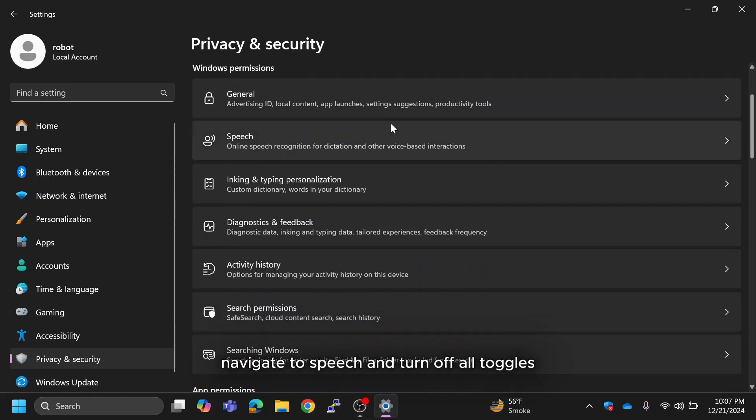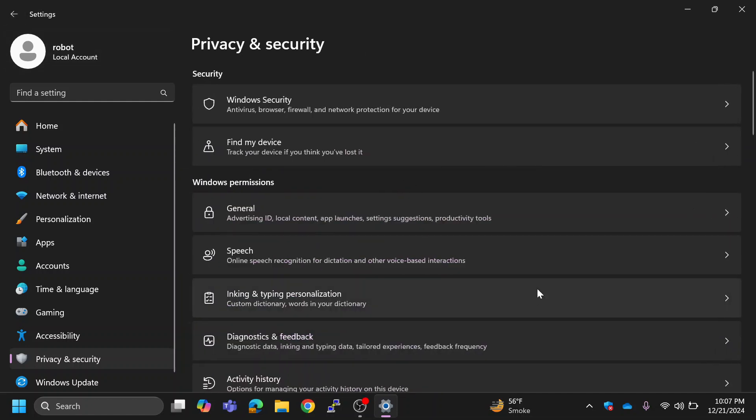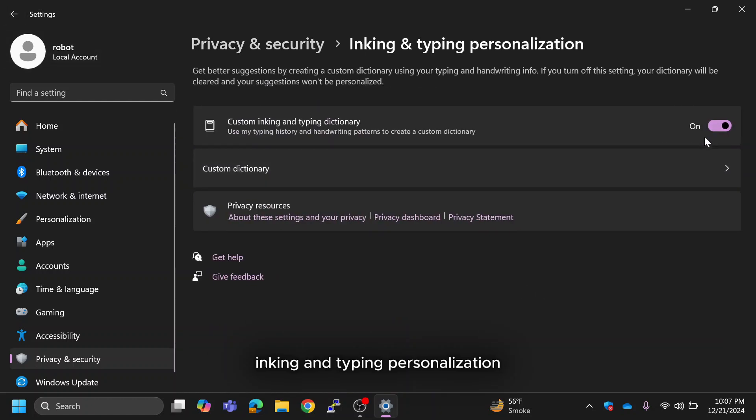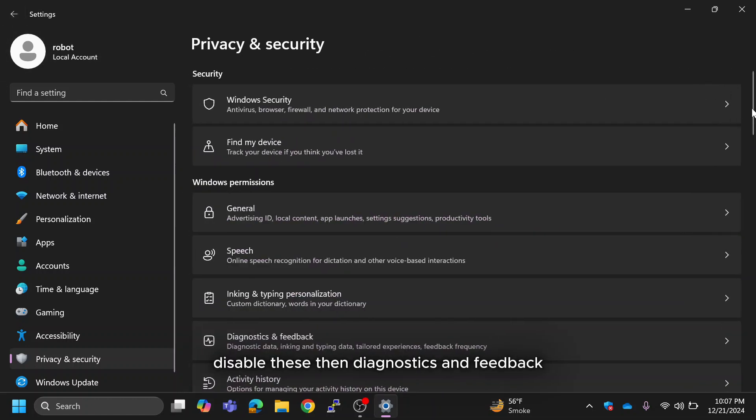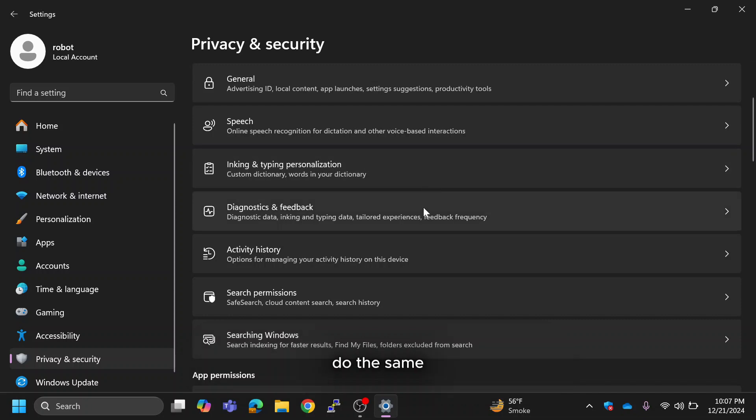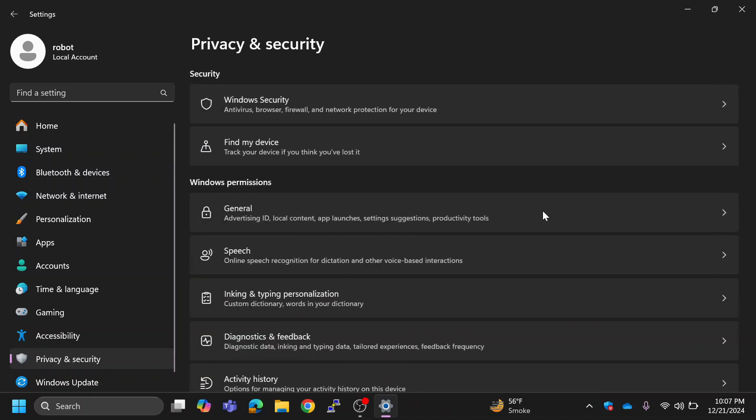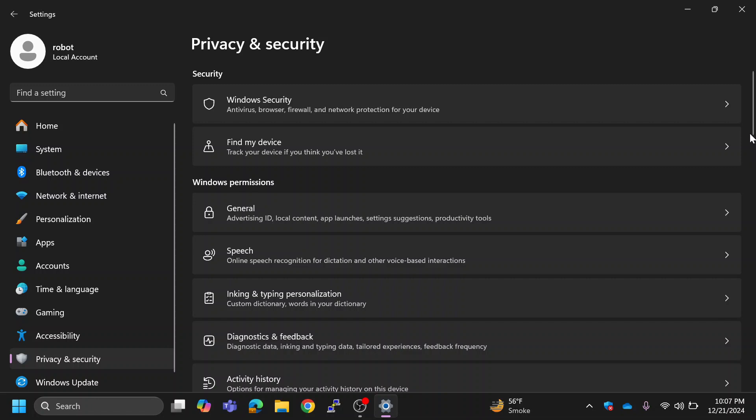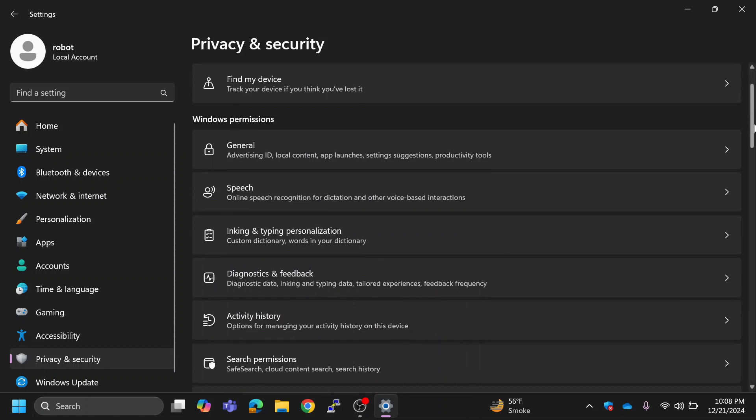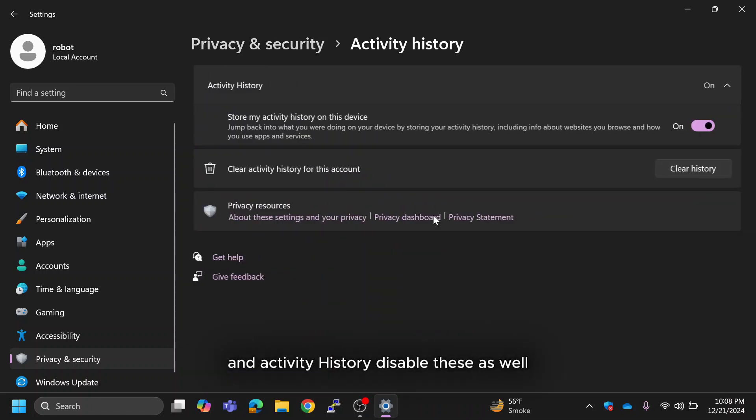Go back to Privacy and Security. Navigate to Speech and turn off all toggles. Inking and Typing Personalization disable these, then Diagnostics and Feedback do the same, and Activity History disable these as well.